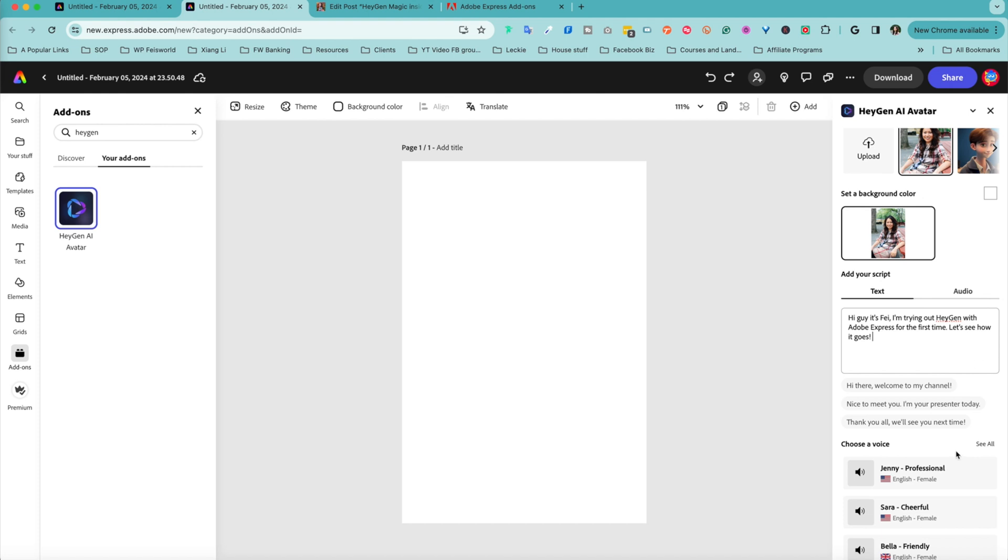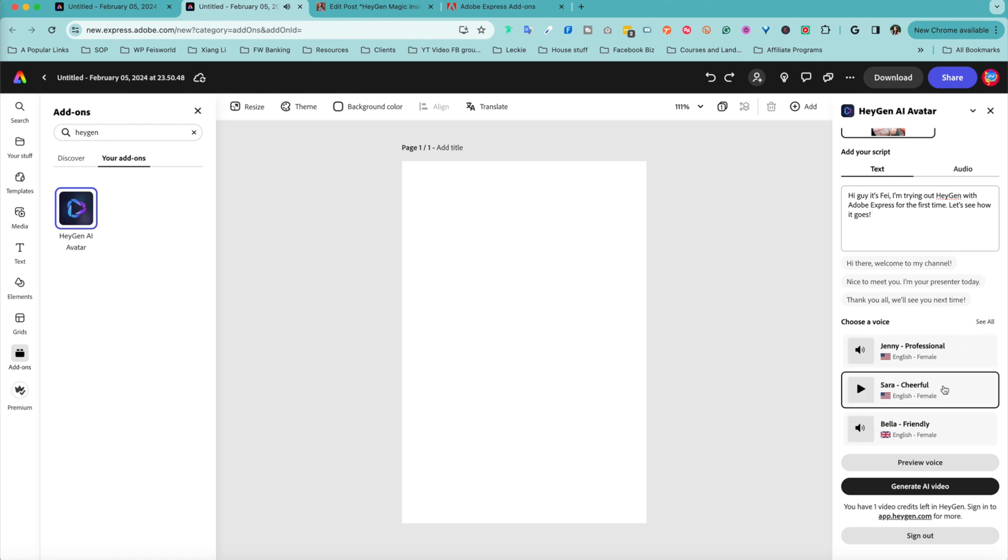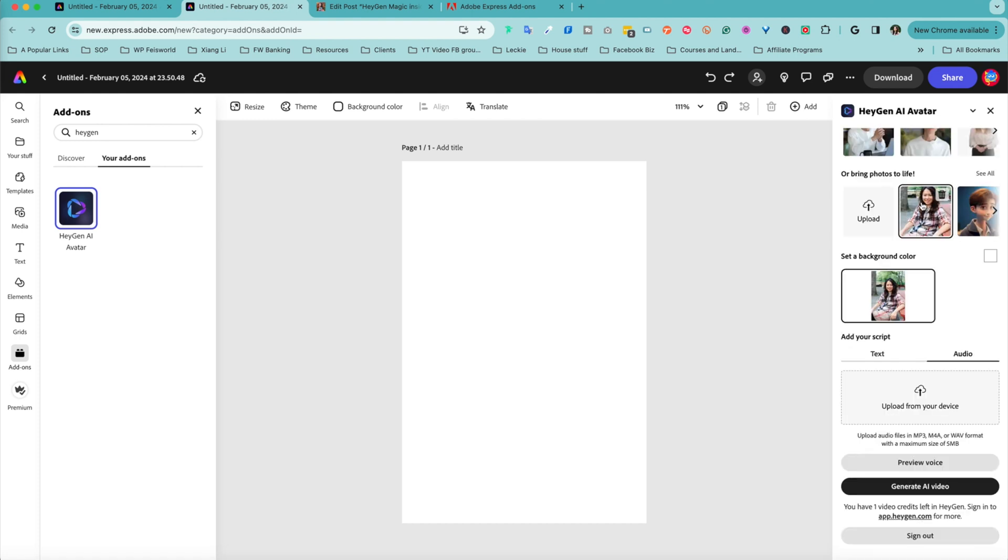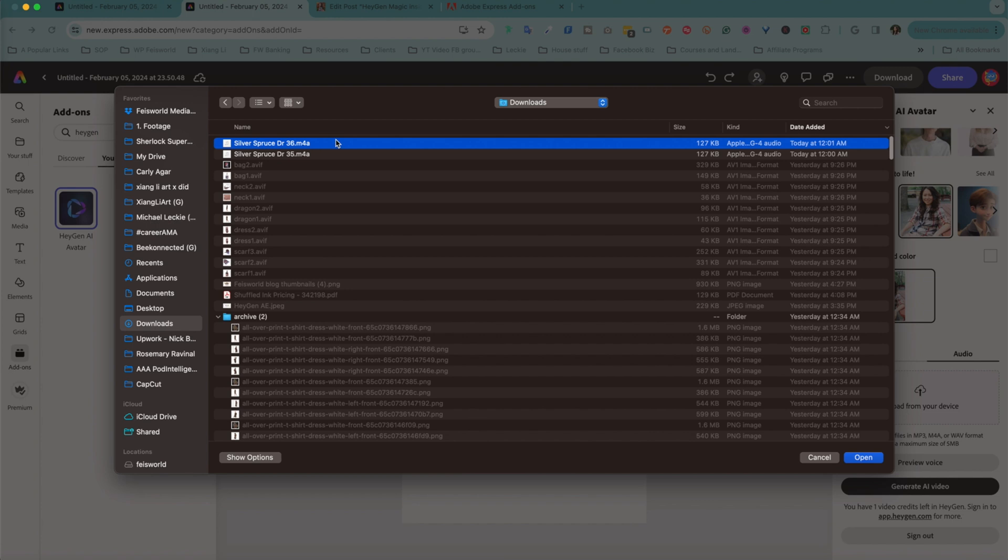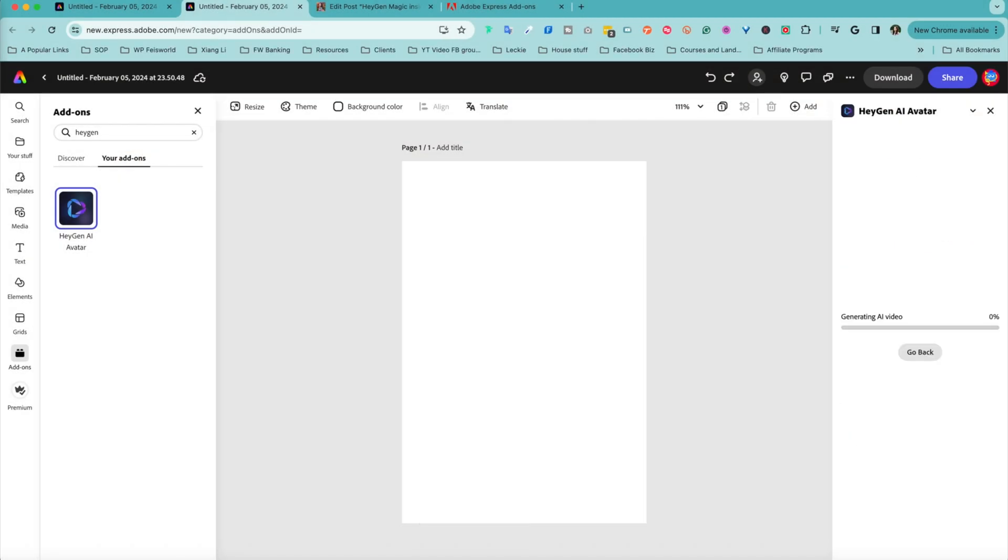You can also use these placeholders as well, like welcome to my channel, nice to meet you. You can choose a voice and preview the voice. Obviously this is not your voice, but remember you can actually upload from your device as well. Let me go ahead and record something on my phone and see what happens. You can upload MP3 and M4A.